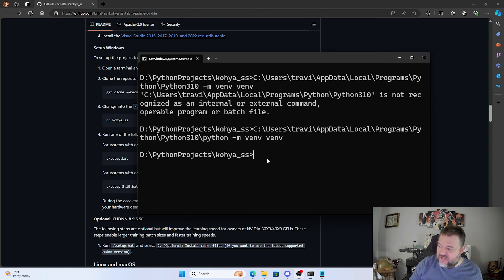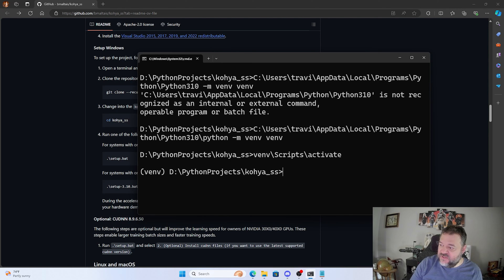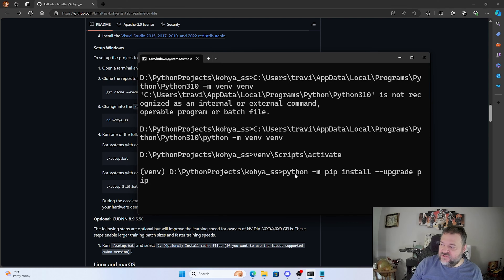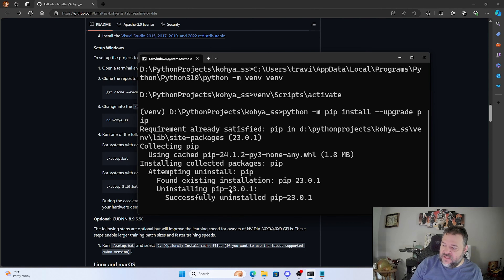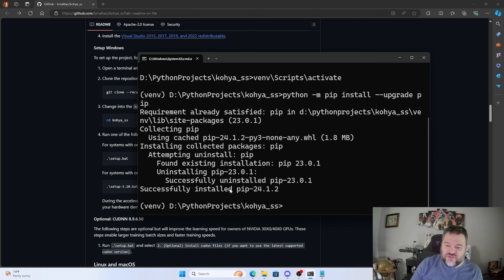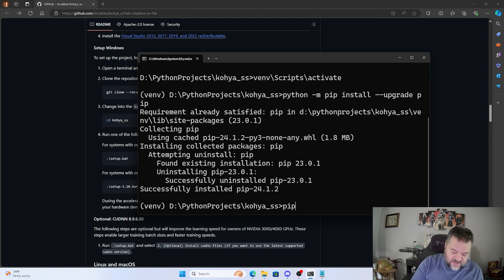Now that the venv is created, I need to activate it by running 'venv\Scripts\activate'. Once activated, I like to make sure pip is up to date, so I run 'python -m pip install --upgrade pip' and let that finish.